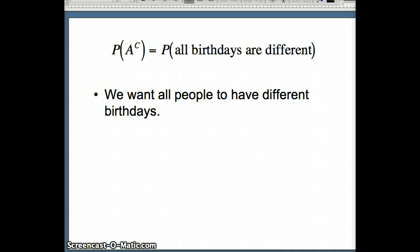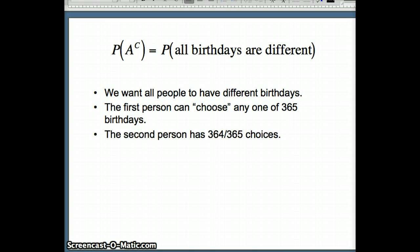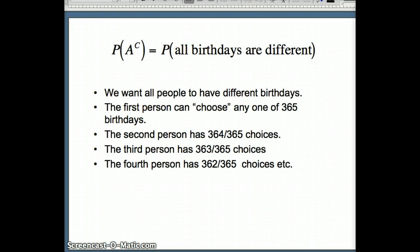For the probability of A complement — all birthdays are different — the first person can have any one of 365 birthdays. The second person cannot match the first, so they have 364 out of 365 choices. The third person has 363 choices, cannot match the first or second. The fourth person has 362, cannot match the first three. That's how those probabilities are established.